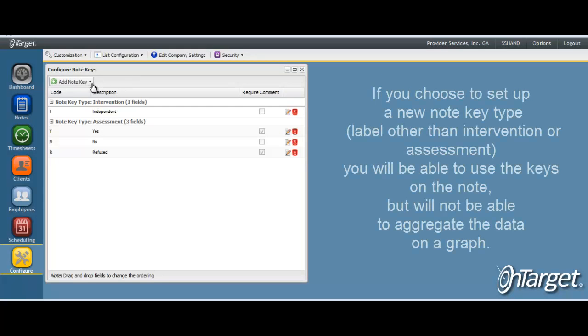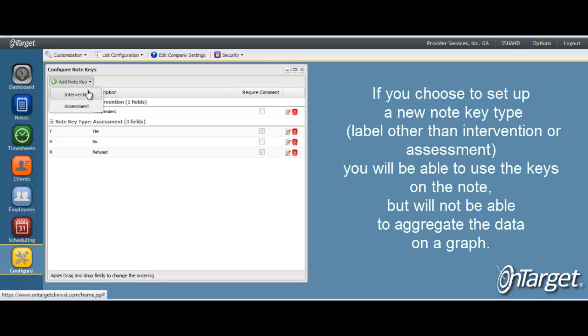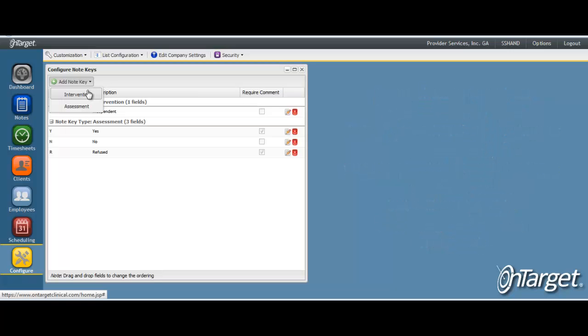It is important to understand that any new note key type will not be able to be graphed to measure progress, so it is recommended to use the intervention and assessment key types.